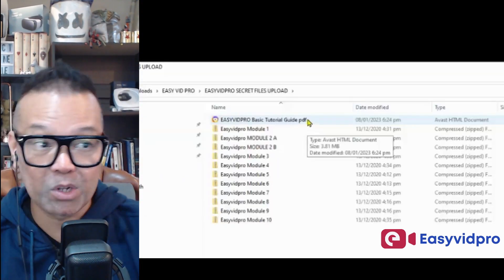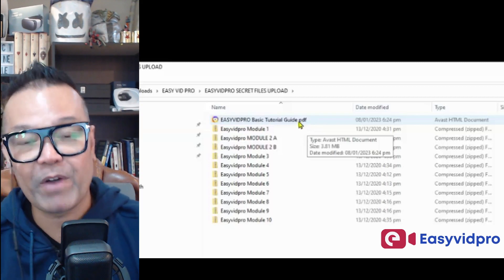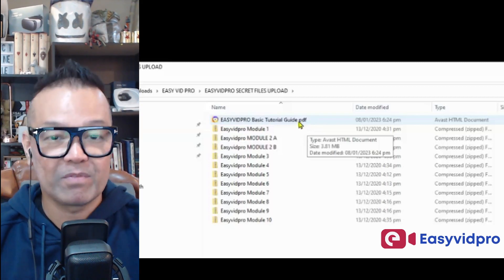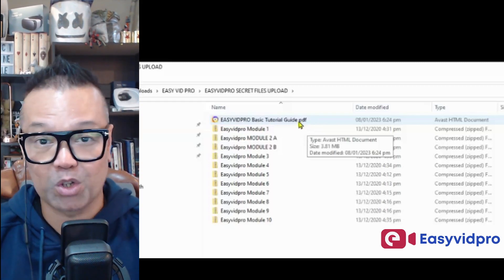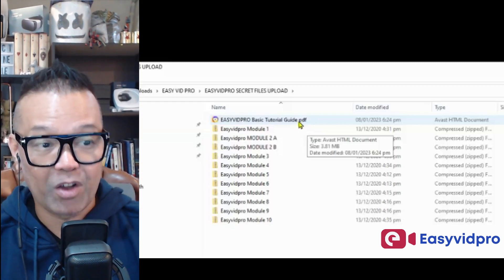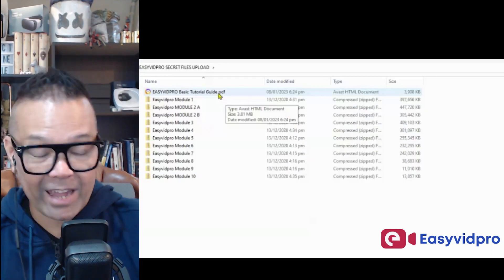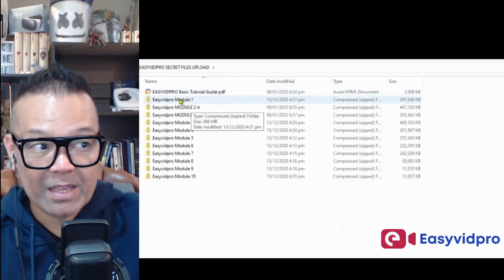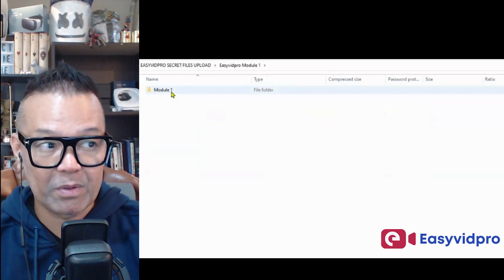So you receive 10 modules, PDF file, you receive the instructions and the video tutorials on how to use and how to drag and drop EasyVid Pro. These are the different folders that you receive.